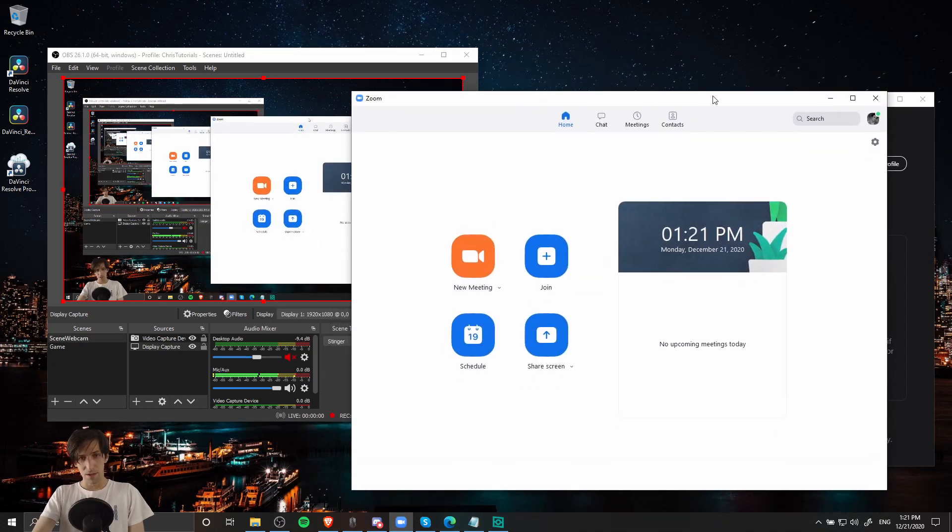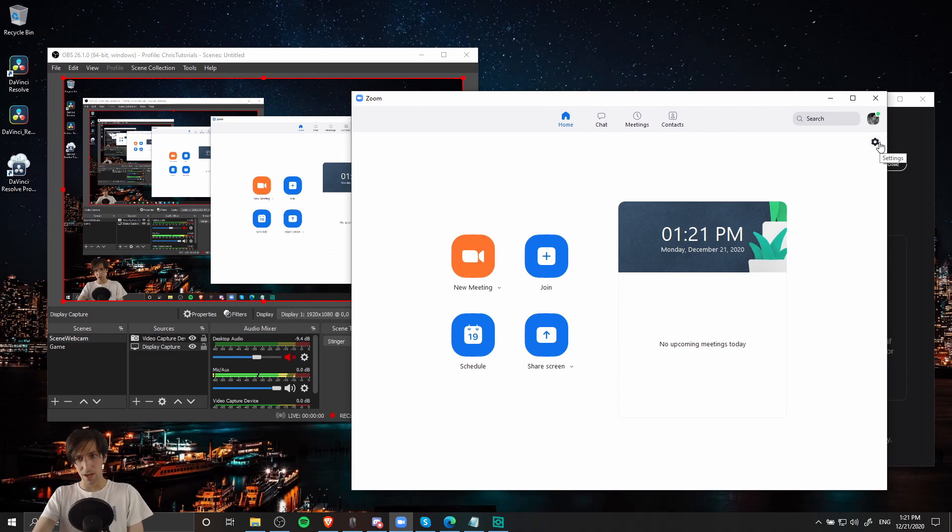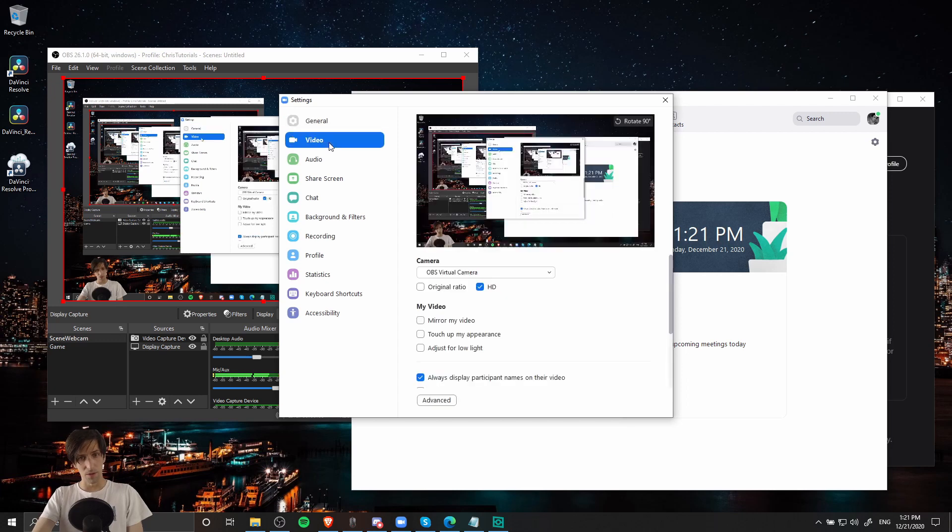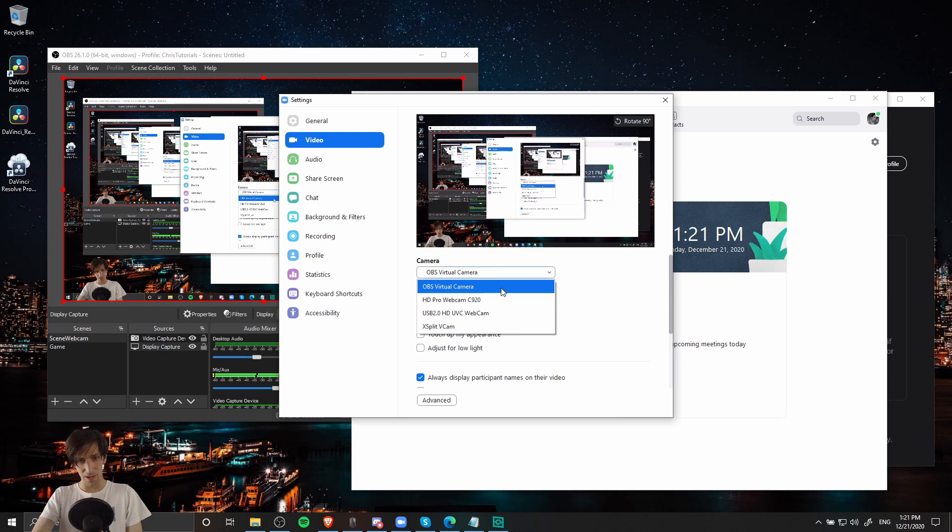So in Zoom, we can click on the settings icon in the top right hand before we start a Zoom conference. And we go down to video, and make sure that you select camera, OBS virtual camera, as your import source.